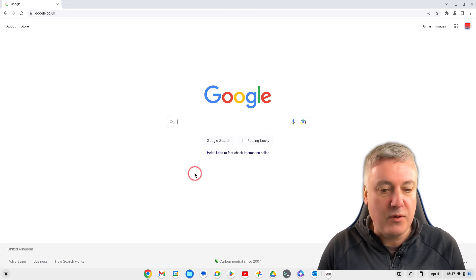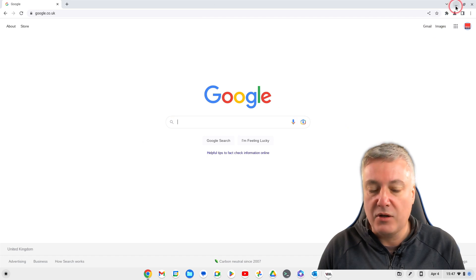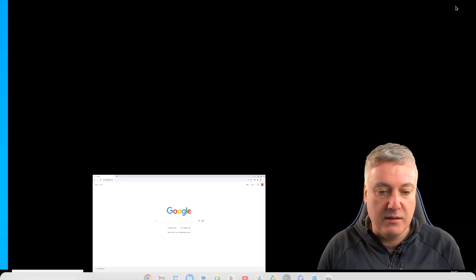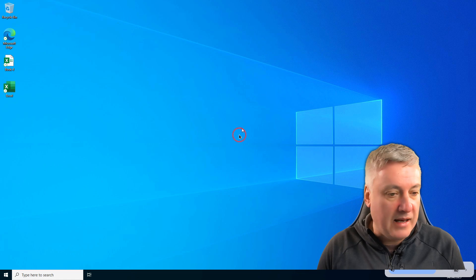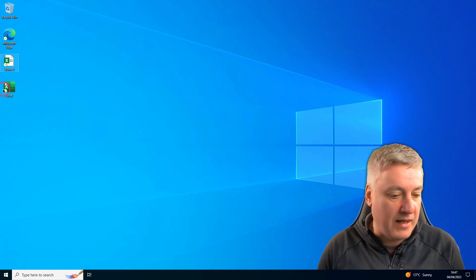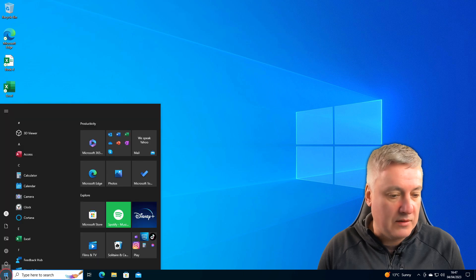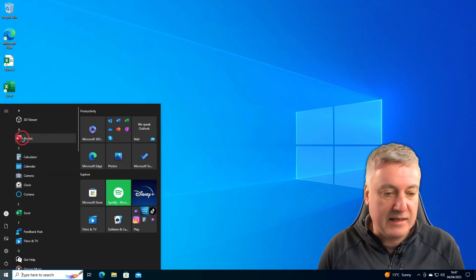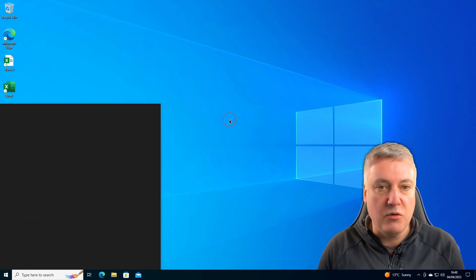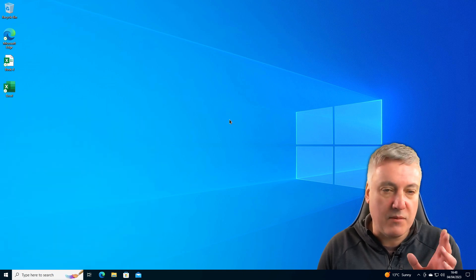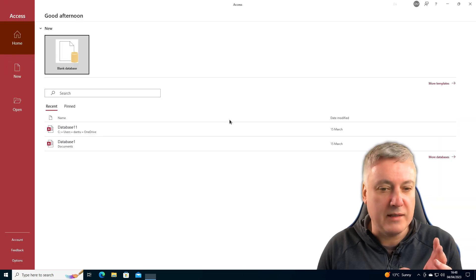So this is now in Chrome OS, and in the background if I close that down I've got my Windows here. As you can see I've got Excel there but I've got all the other ones as well — it's not just Excel. I've got Access there as well, like I was talking about.